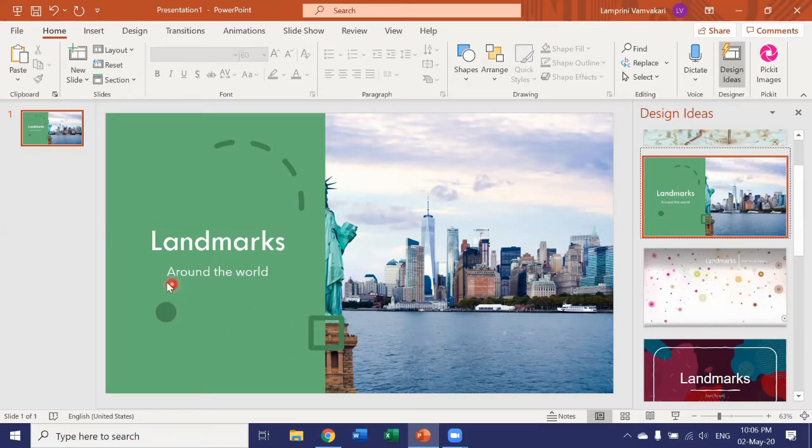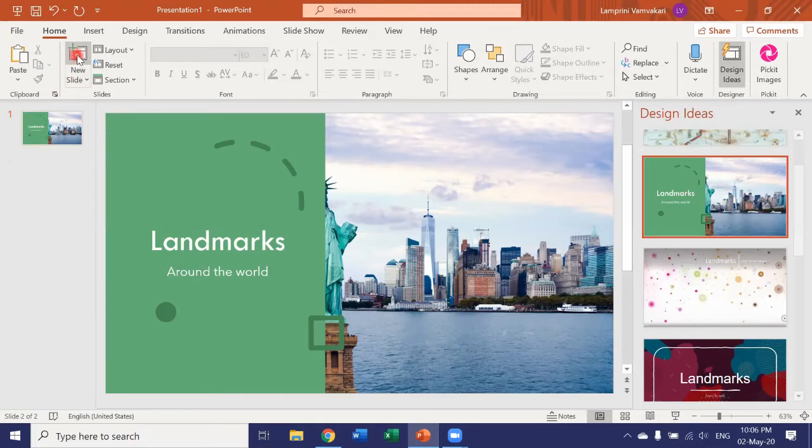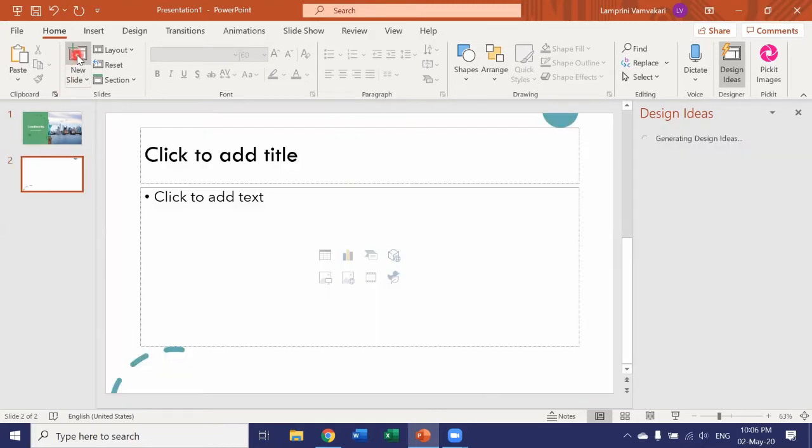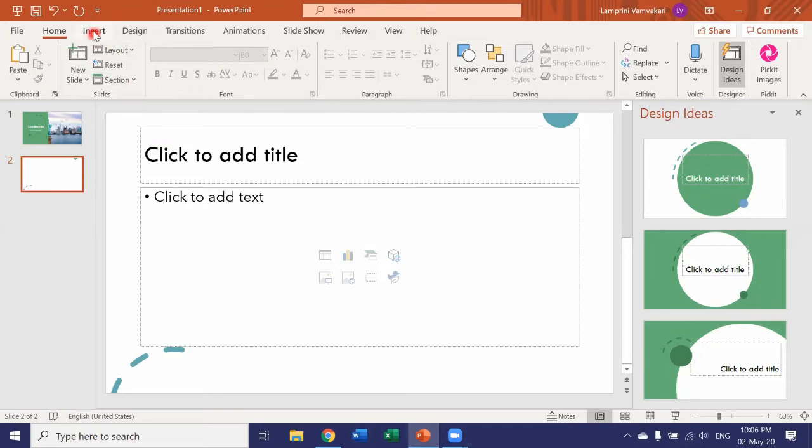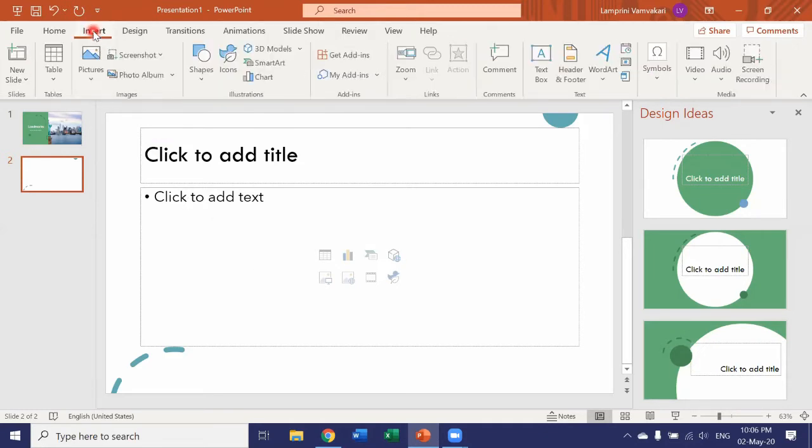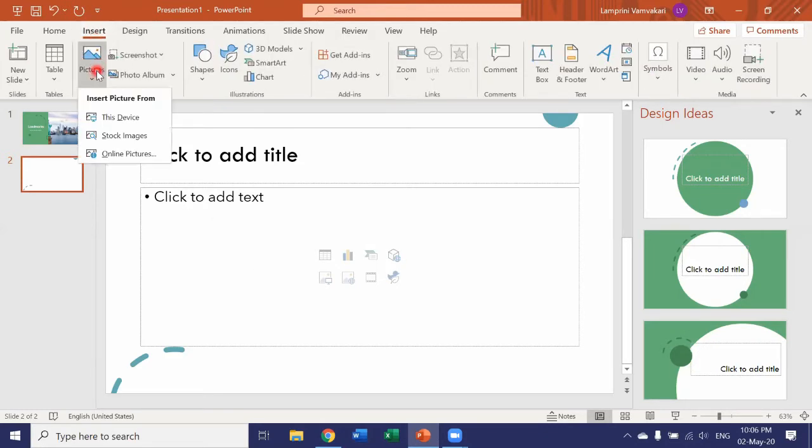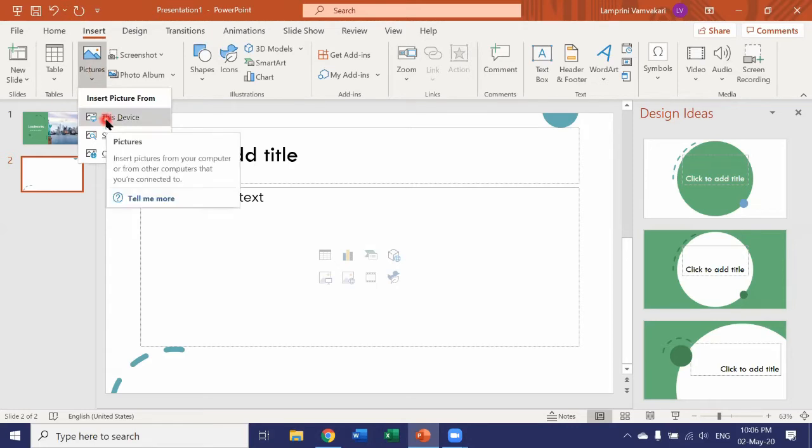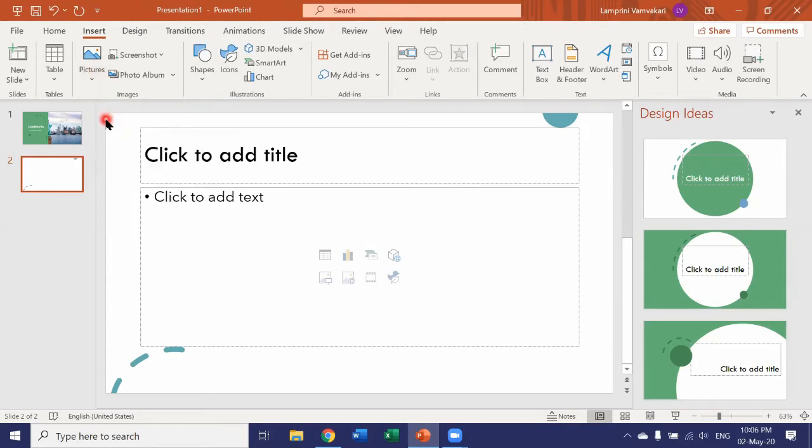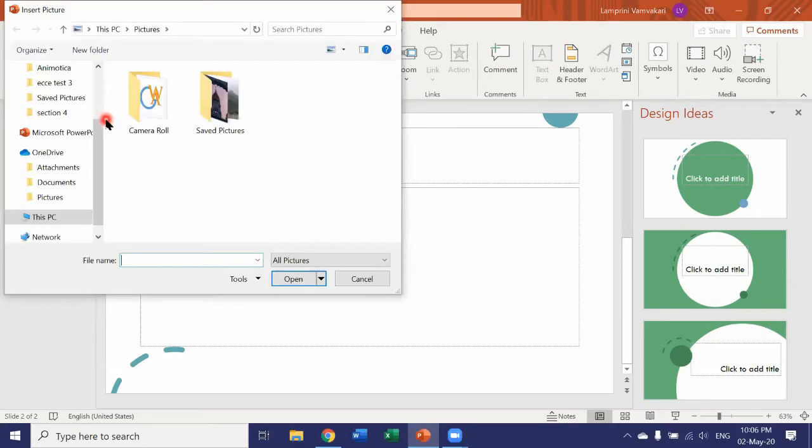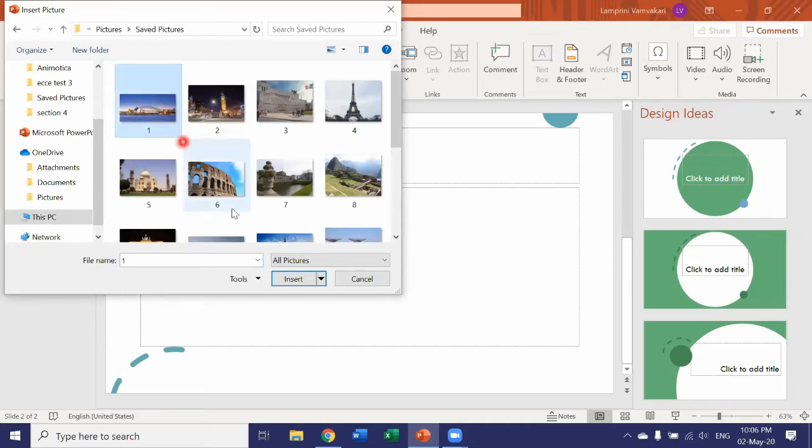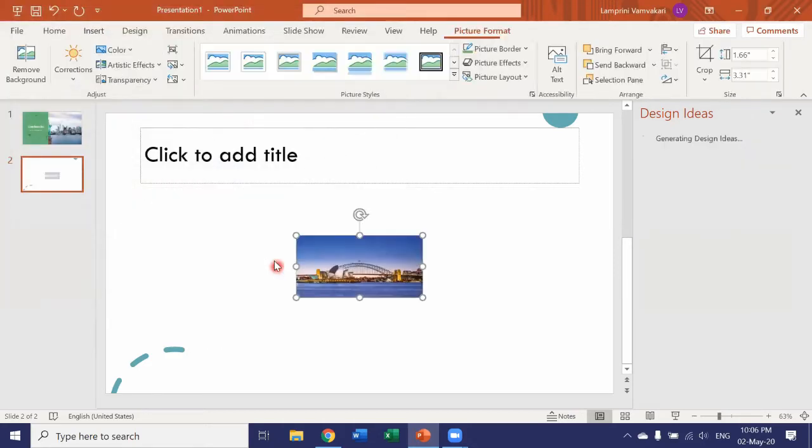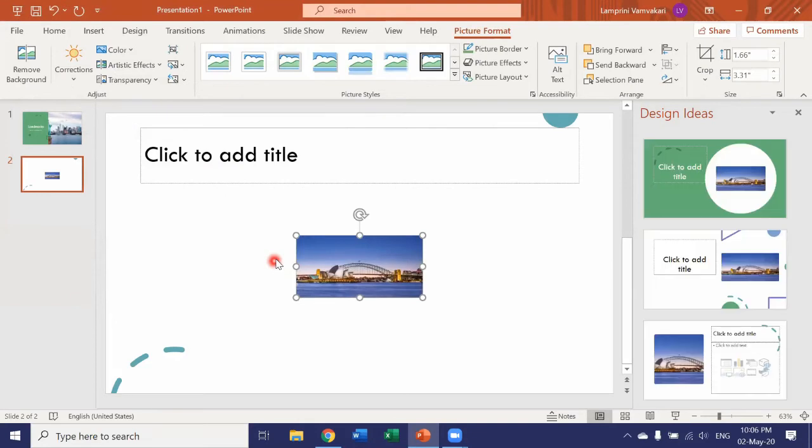All right, now let's add a new slide. On this slide, I would like to add a picture. So insert picture from this device. I have some pictures saved. I'd like to add this one. Insert.